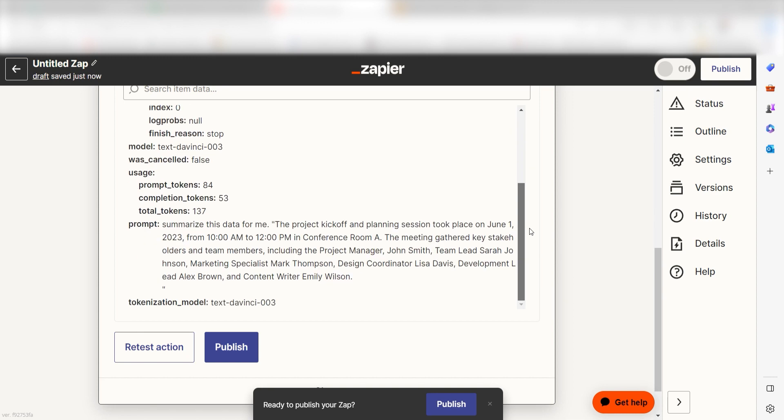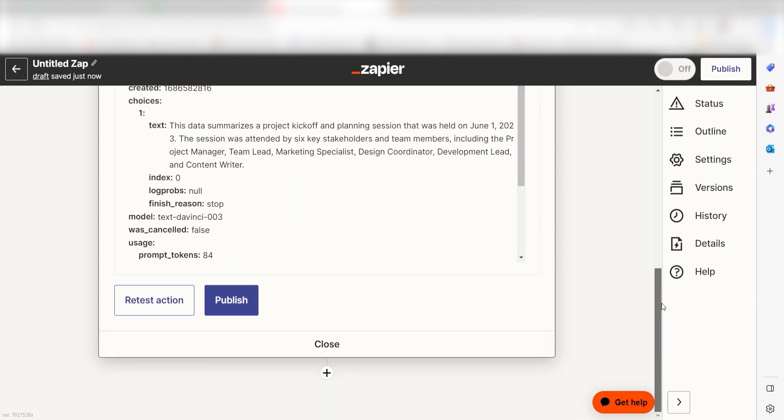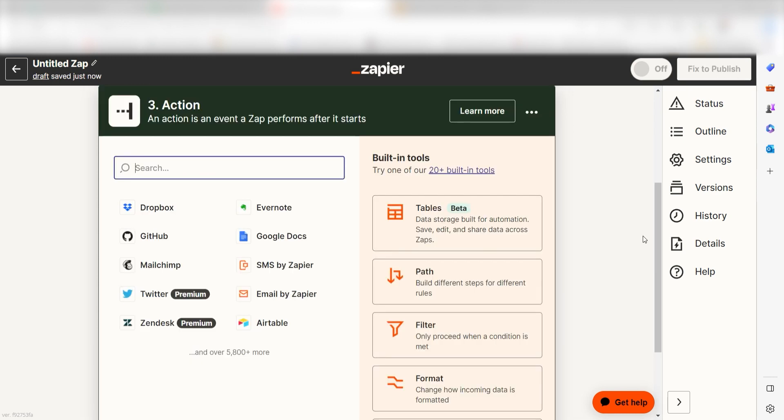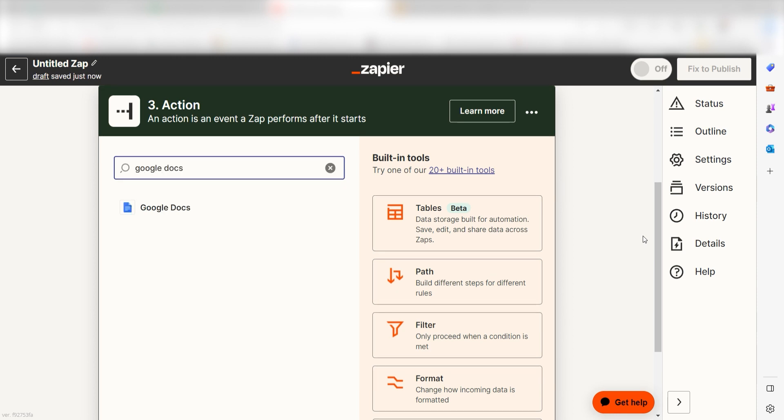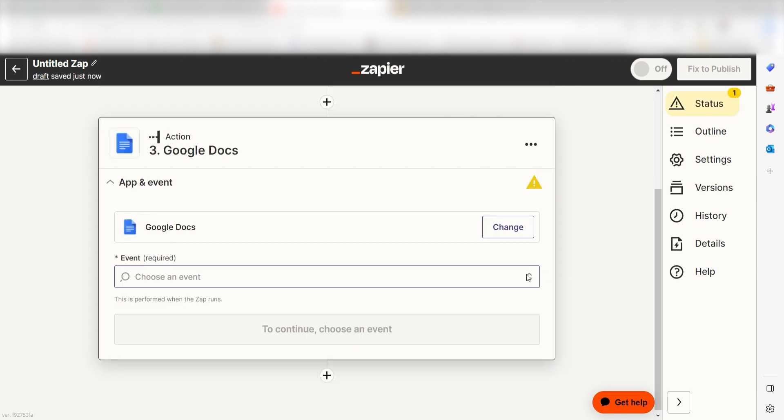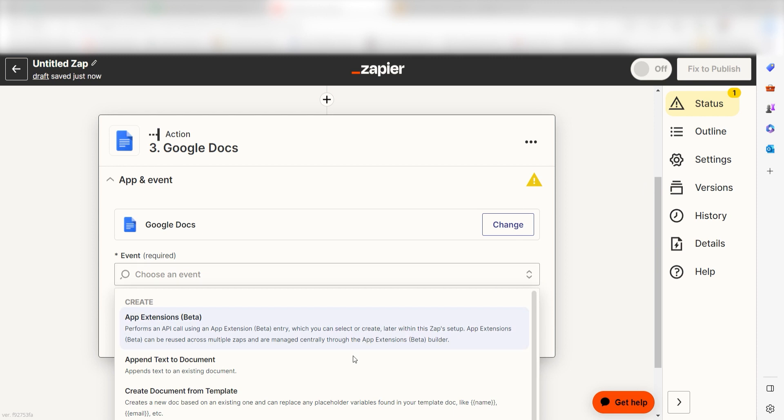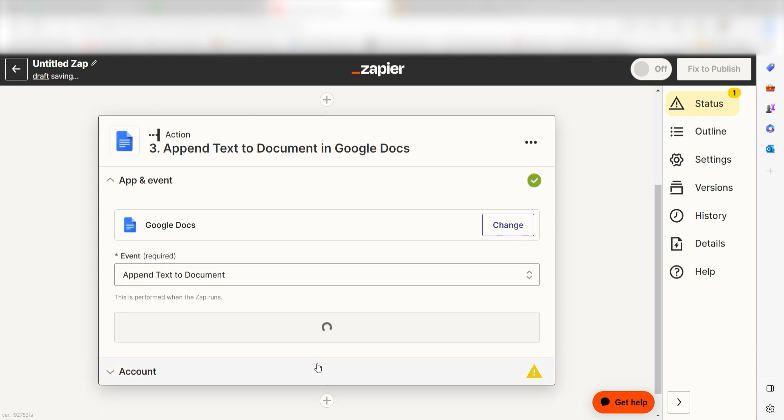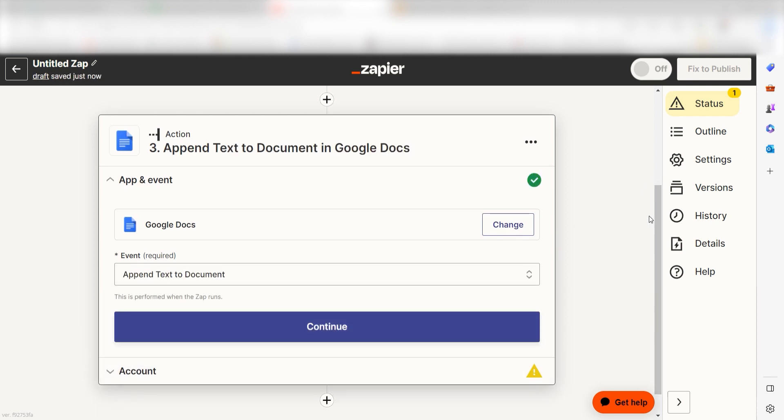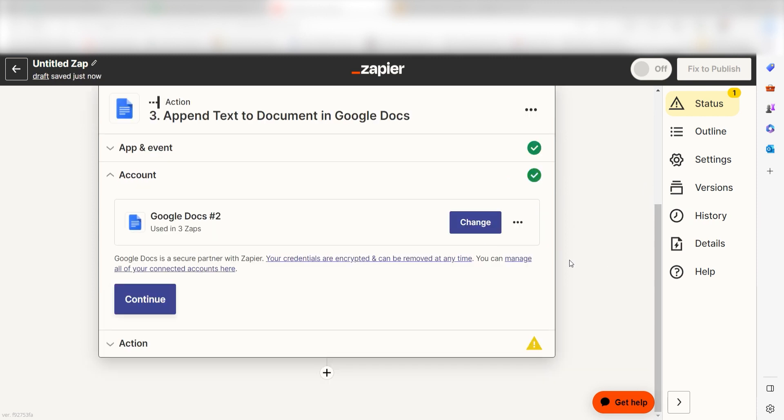Click the plus button on the bottom of the screen to get started. We've created our prompt, but we'll need a place to store our zap. For this, we're going to use Google Docs. To do this, type Google Docs into the search bar and select it on the dropdown. Once that's complete, click append text to document and then click continue. Log into your account once more and click continue again.